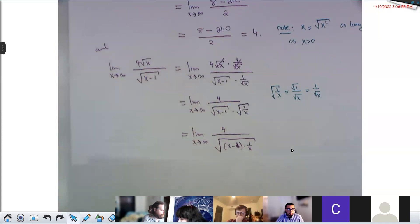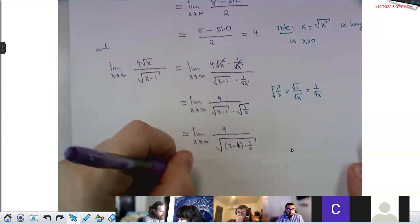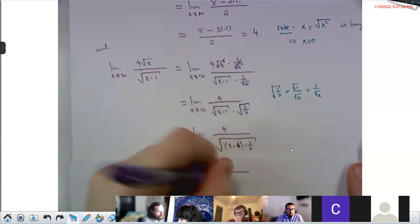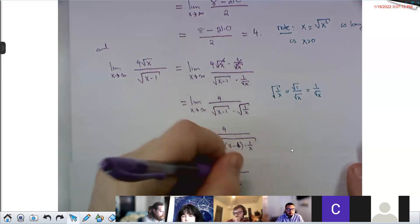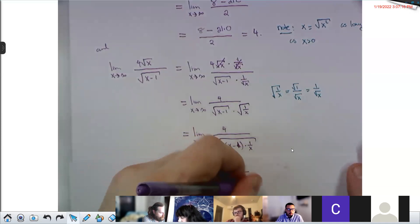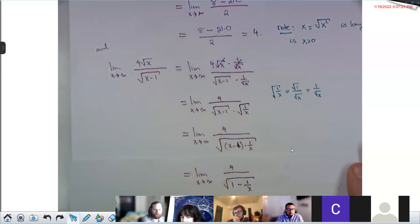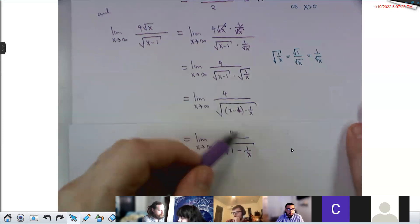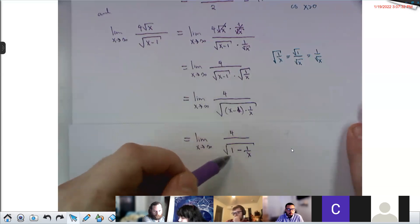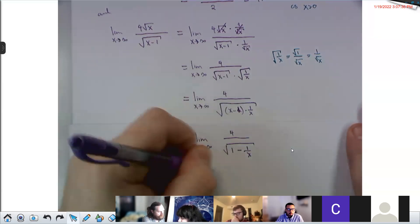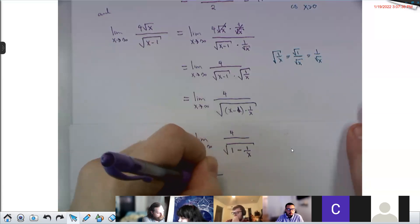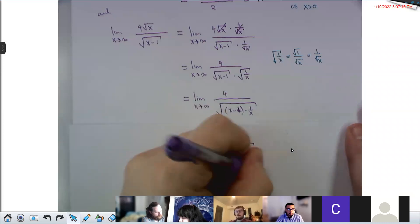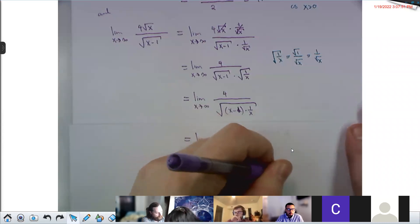Distributing under the square root in the denominator: (x − 1) · (1/x) = 1 − 1/x. Now taking the limit: 4 stays 4, and the limit of 1/x as x → ∞ is 0. So we get 4 / √(1 − 0) = 4 / √1 = 4/1 = 4.